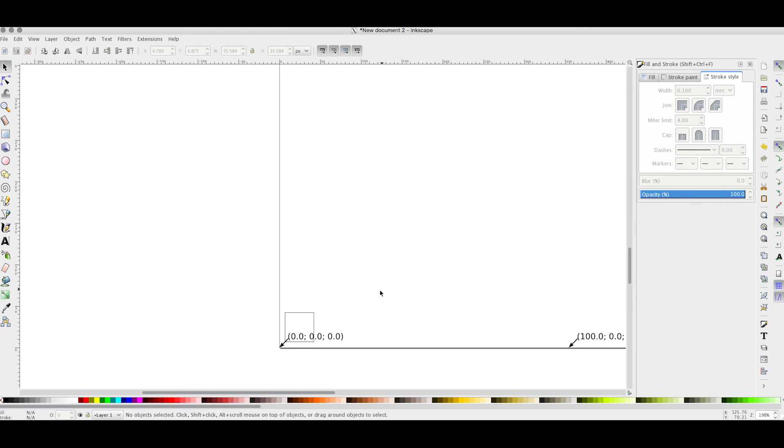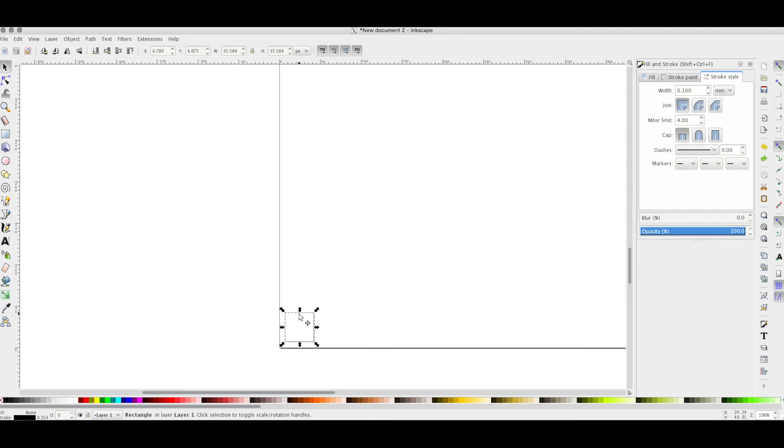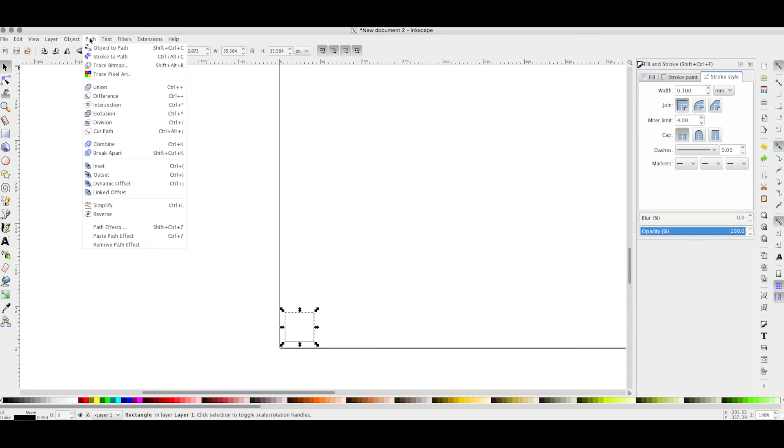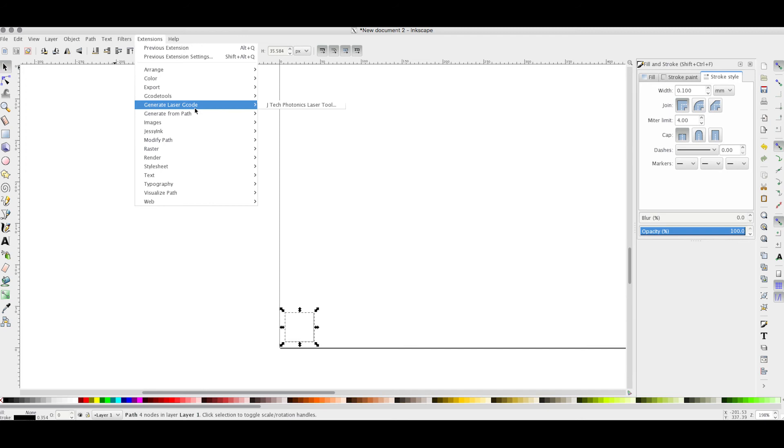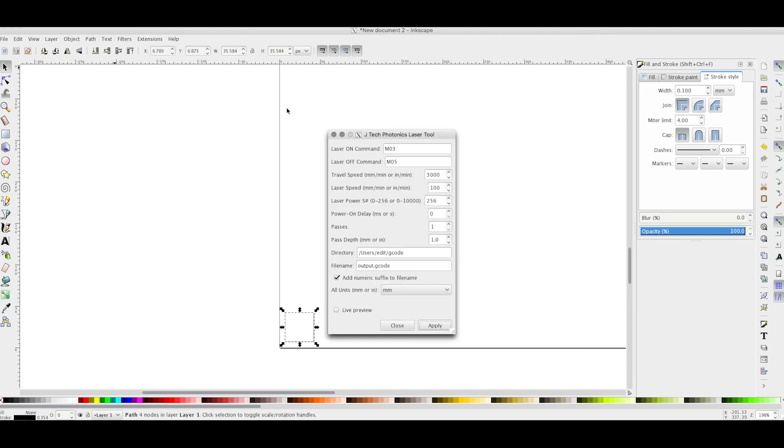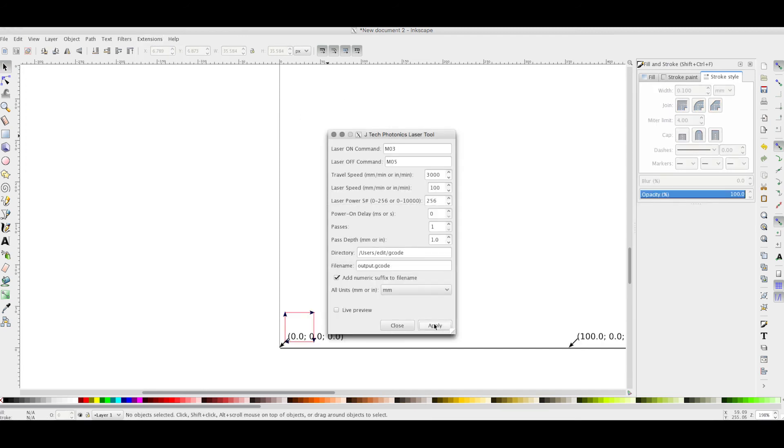What you need to do is undo this, select the object, and then go to Path and Object to Path. Once you've done this, let's try it again. Hit apply.